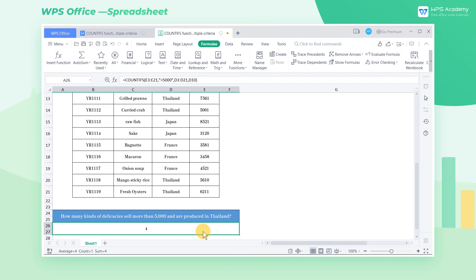This is the basic usage of the countifs function. We can use it to count multiple criteria data.